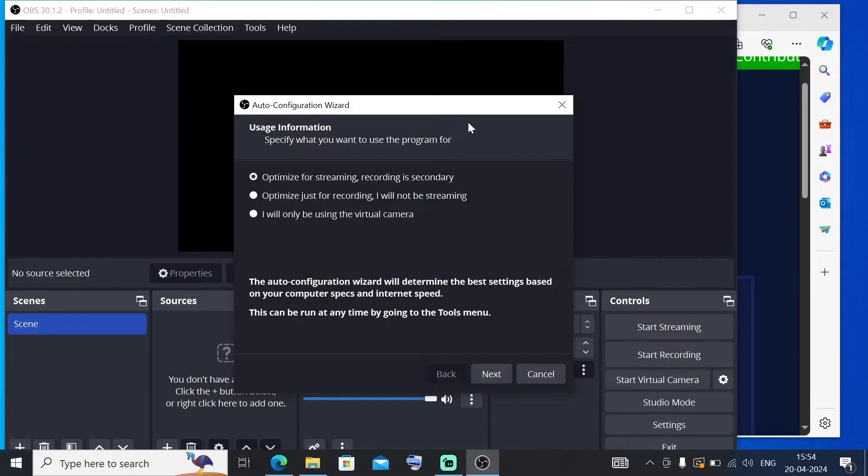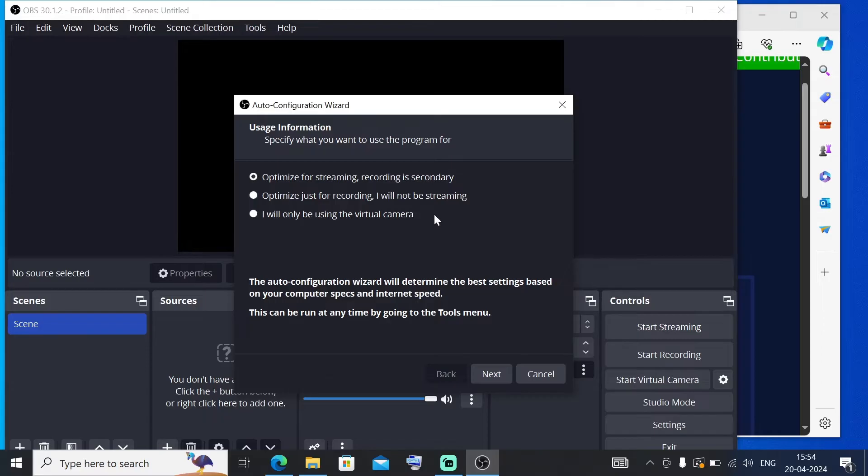Here we need to specify for what purpose we are going to use this. It's giving us three options: one is primarily for streaming where recording is secondary, second option is for recording and never going to stream, and third one is going to be using for virtual camera alone.